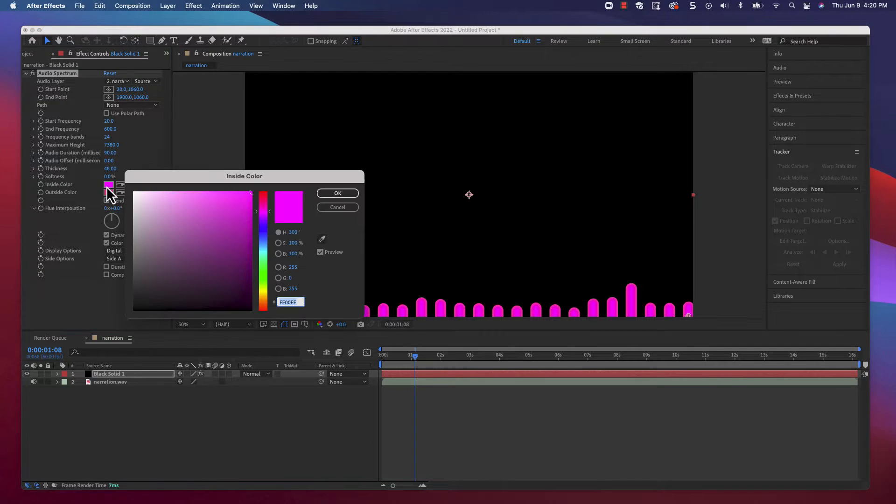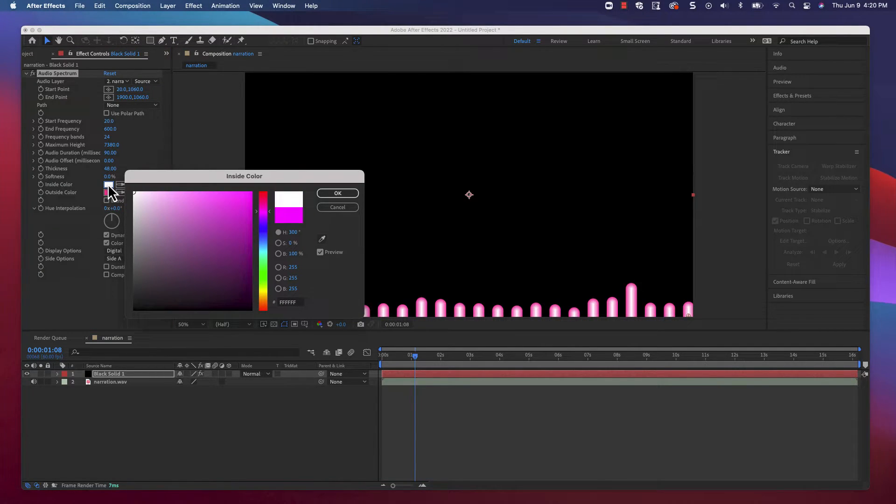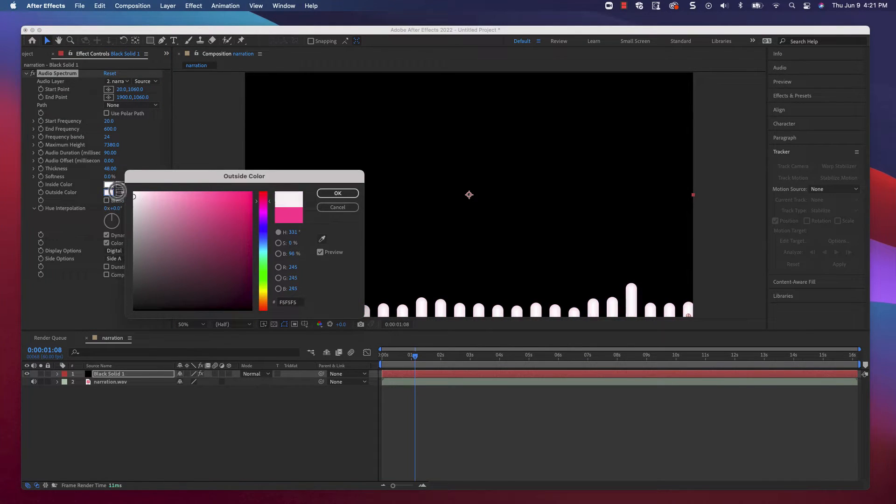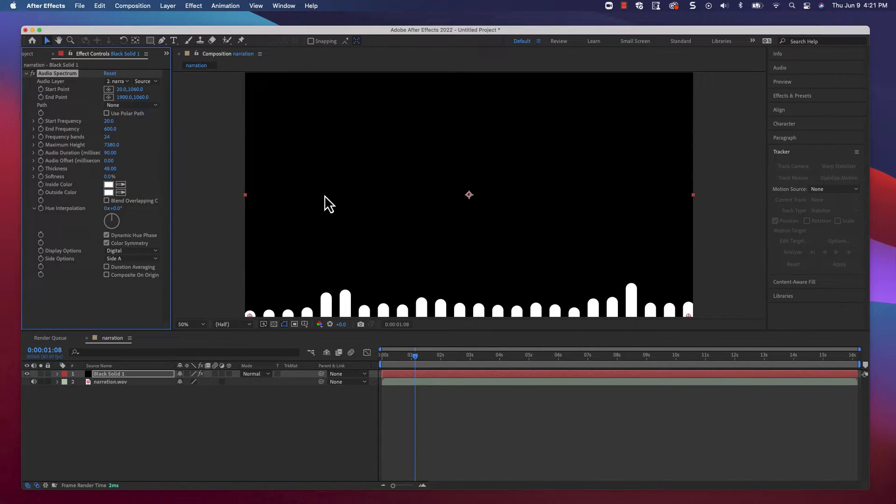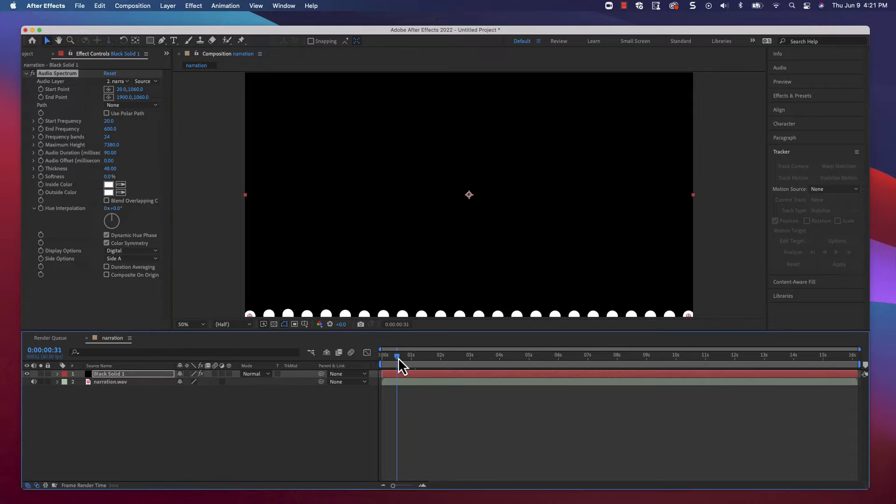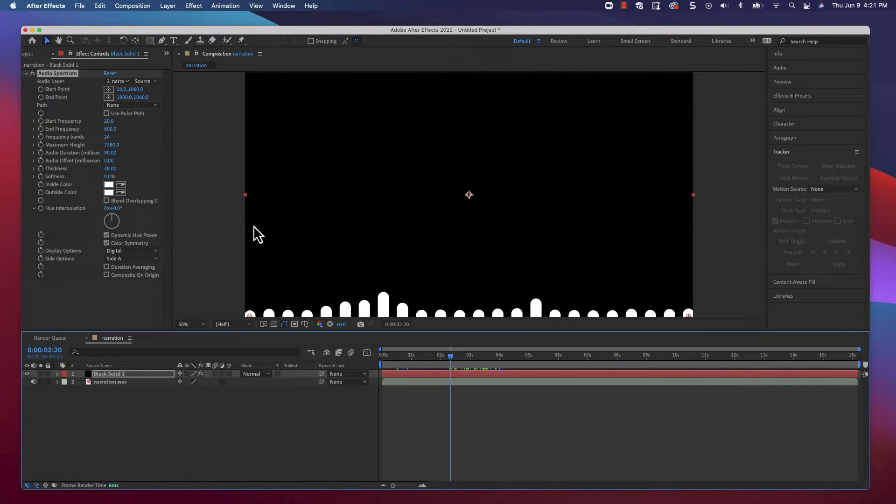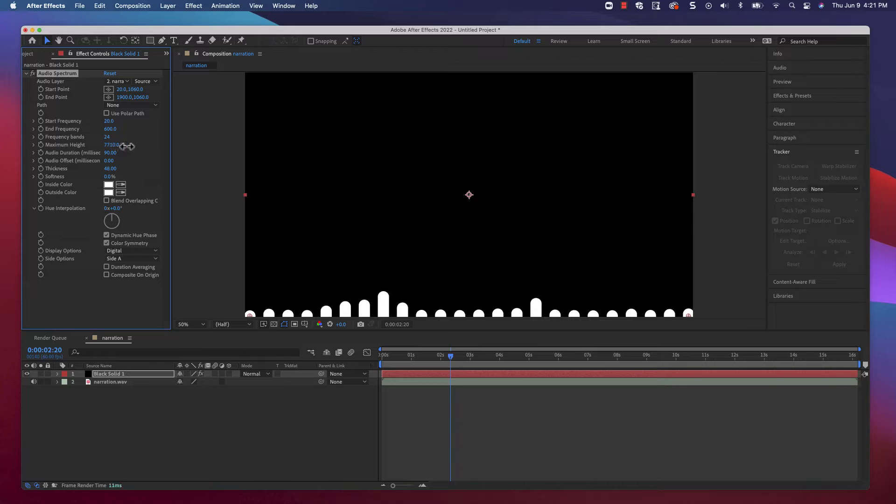We'll also change all the color values to white. We're trying to use this to pull a clean matte, so the fewer the colors, the better. Alright, now we're really rocking. I think the max height still needs to be cranked up, so let's just go ahead and max the setting out.